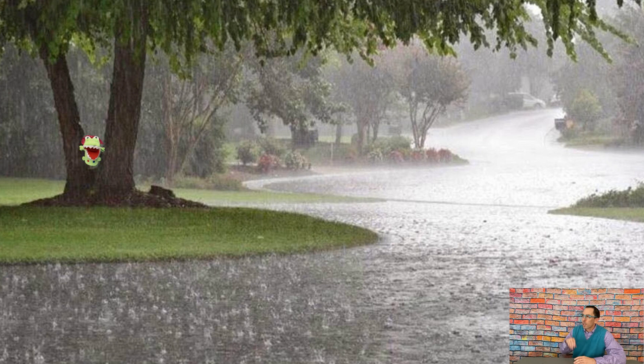All right, that sounds good. Let's get started. The first season that we're going to talk about is winter. Winter is when it gets cold outside. Sometimes it rains, and depending where you live, it might even snow in the winter. Let's take a look at a picture of rain. You see all the rain coming down? Yeah, it can get pretty cold and rainy.